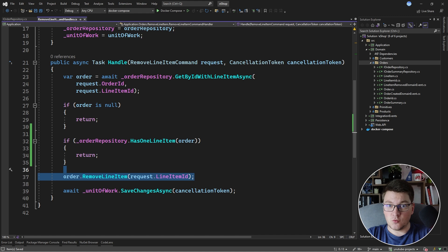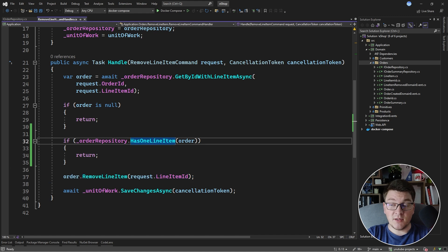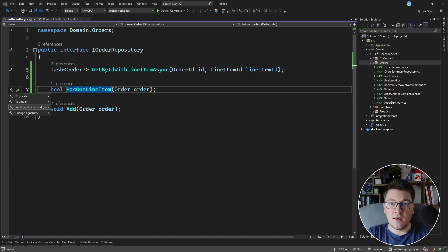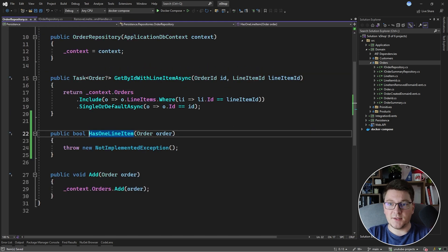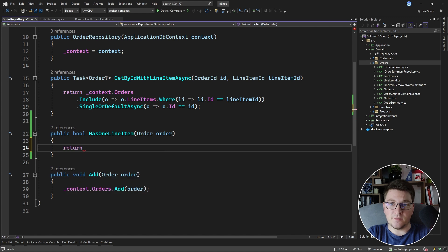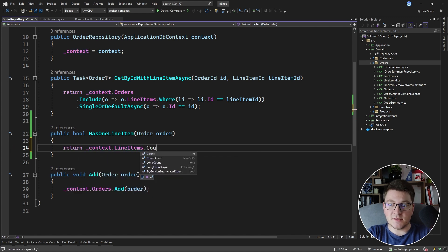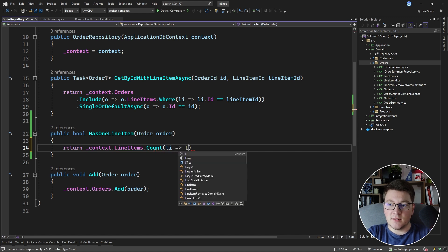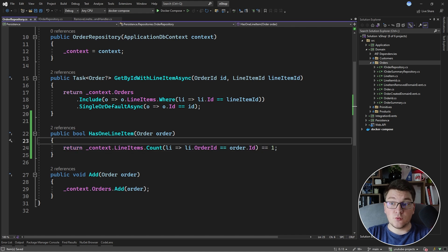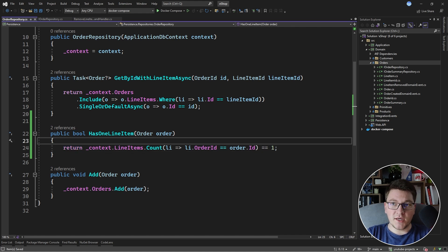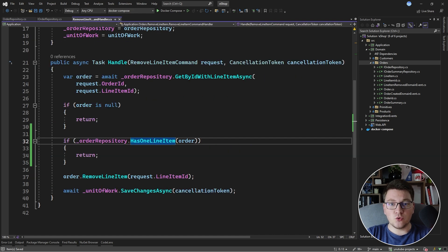This enforces the business rule that an order has to always have at least one line item on it. Let's also implement the has one line item method in the order repository before we discuss why this design is slightly problematic. I'm going to write a query to check that this order has exactly one line item: context line items count, specifying a condition that the line item's order id is matching the order id, and checking if this is equal to one.